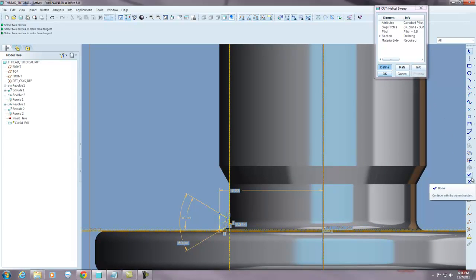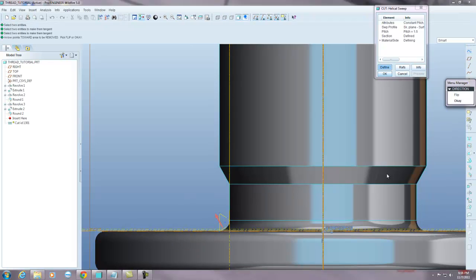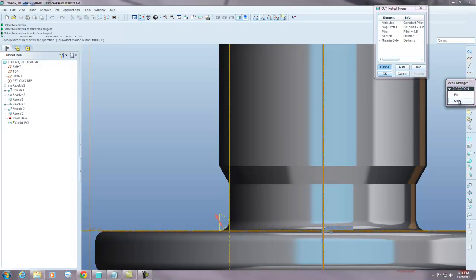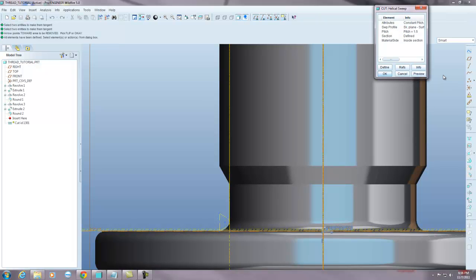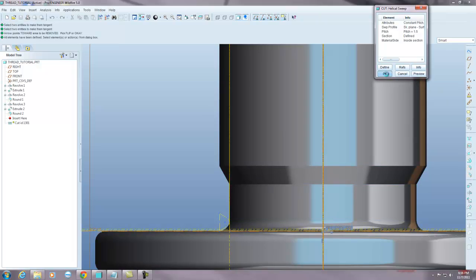So I'm going to hit the check mark and it's asking me for a direction. We want to leave it and hit okay. Now we're done. You'll see there's no little arrow next to any of these elements. So we're finished with the thread. So now all I have to do is hit okay.